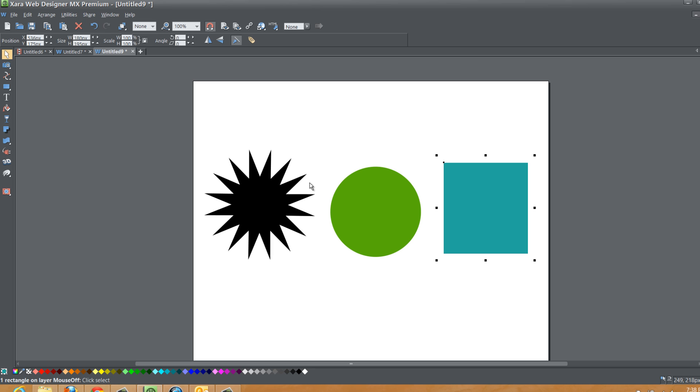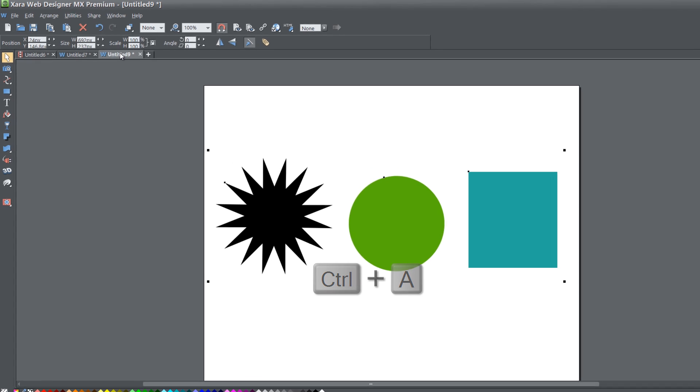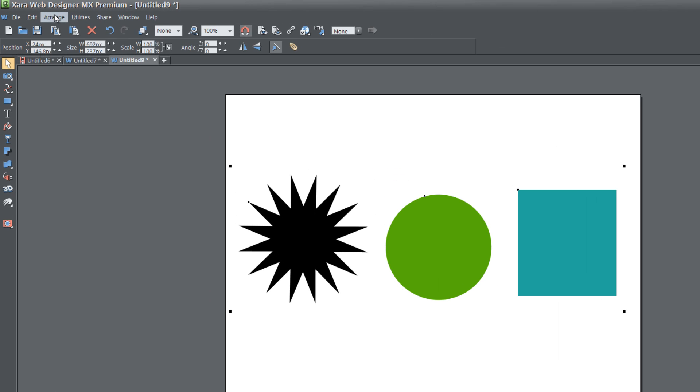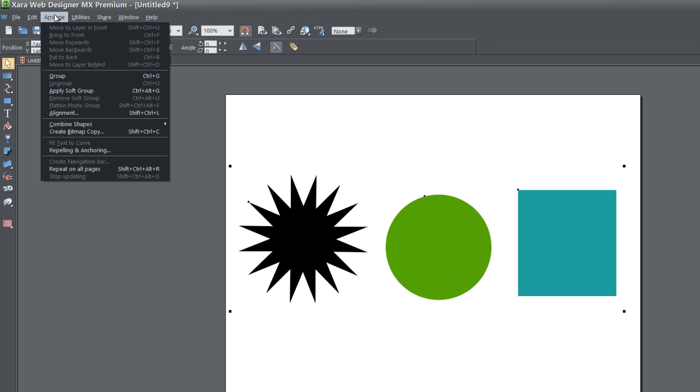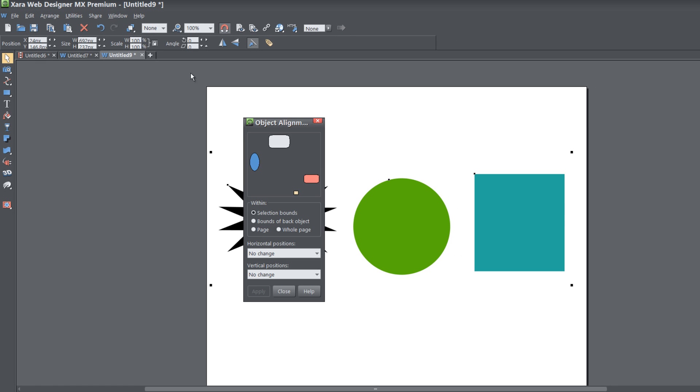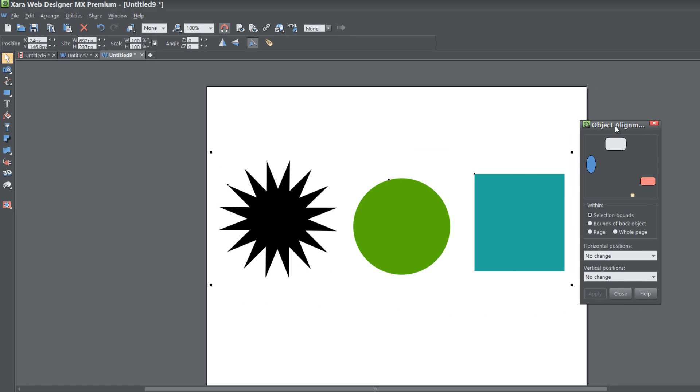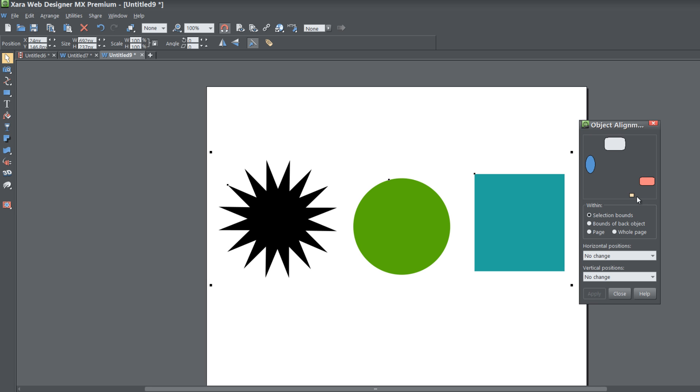Select them all by hitting Control A and then go to our Arrange properties and select Alignment. That's going to bring up the object alignment dialog. With that dialog open, make sure that within the Within section you have Selection Bounds selected, and then make sure that both your horizontal positions and your vertical positions are set to No Change.